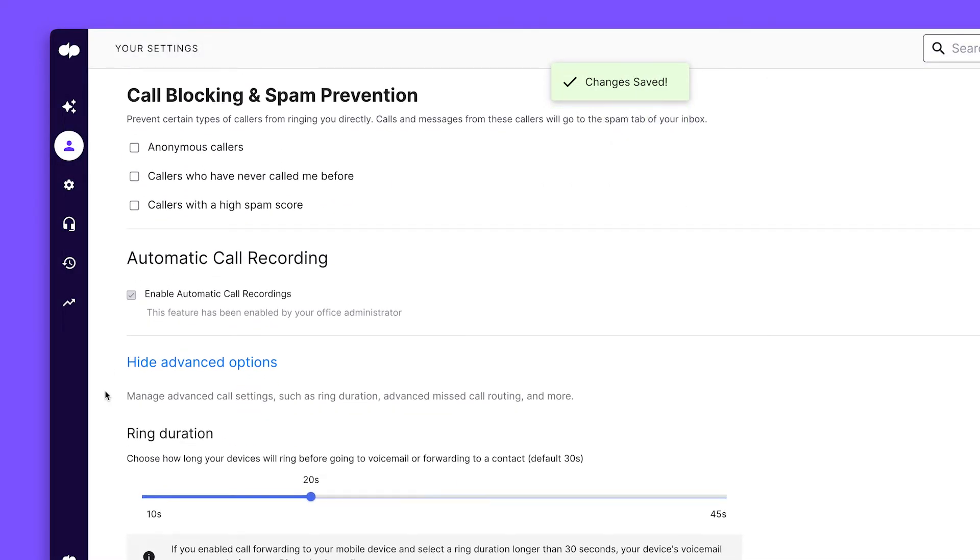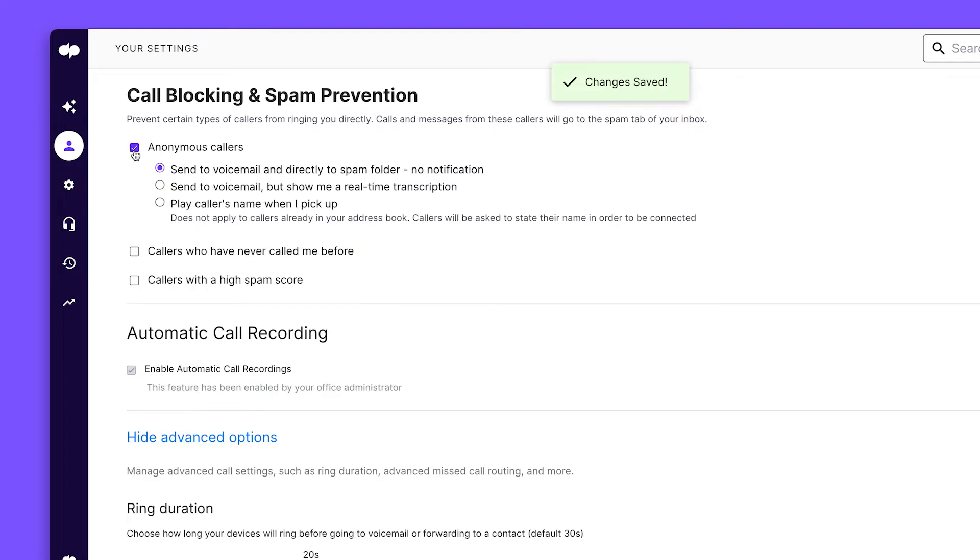Dialpad also has built-in call blocking and spam prevention, so you can pick which calls are let through. If you'd like to automatically record your calls, you can toggle that setting on here.